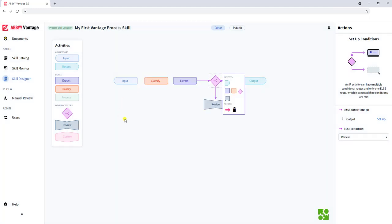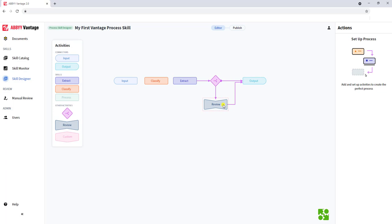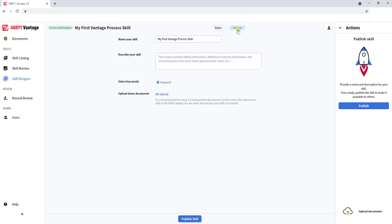So you control the workflow of your business process — all of this is yours. When you're done, you would select Publish. Just like any other skill, you would make sure the name is correct, provide a description, use keywords so that it's easy to look up. You may want to even upload some demo sample documents so those interacting with your skill will have some pre-built samples. When you hit Publish, the software will put your skill in the skills catalog.